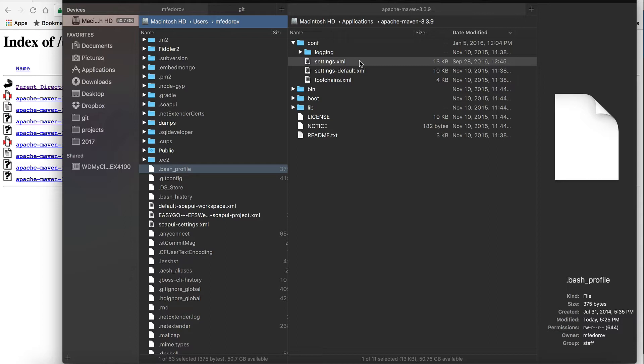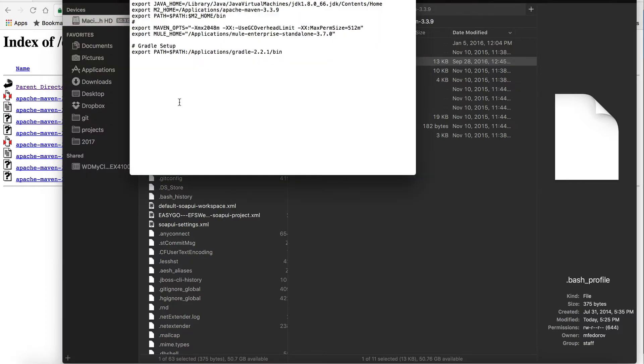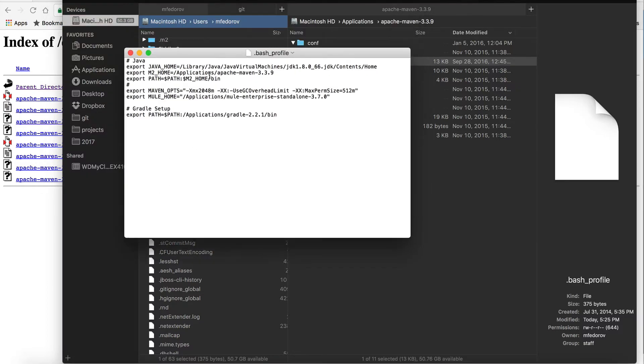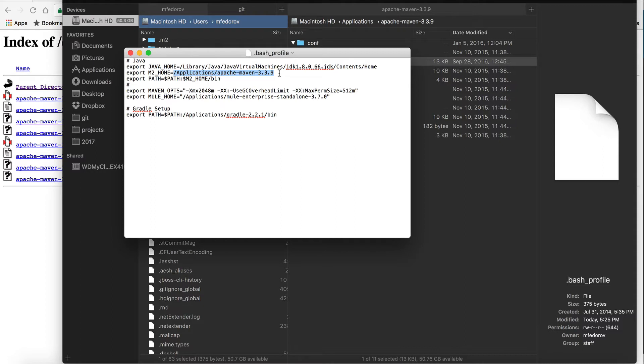Once you have Maven set up, you will need to change your bash profile, or in case of Windows users, you will need to add environment variables. If you open your bash profile, you can set up M2_HOME environment variable that points to the home directory of your Apache Maven, where you extracted that Maven zip. At the same time, use export, or in case of Windows use path variable to point path to M2_HOME bin.